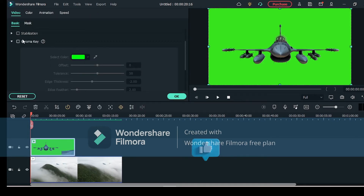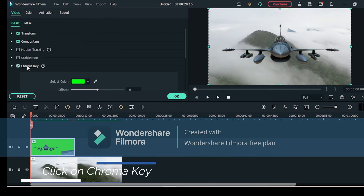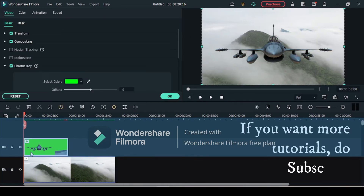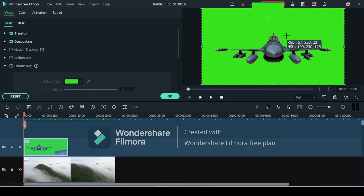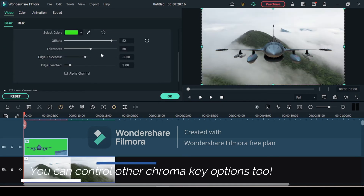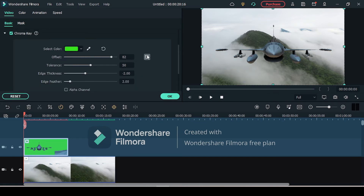Once done, double-click the green screen video, and in Video Basic you have to click on Chroma Key — your green screen effect will be applied. If your background is a different color, you can use the color picker to select which color you want to remove from the video. You can also control additional options like offset, tolerance, thickness, and edge feather.